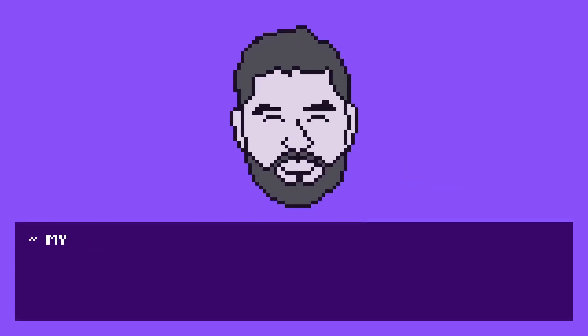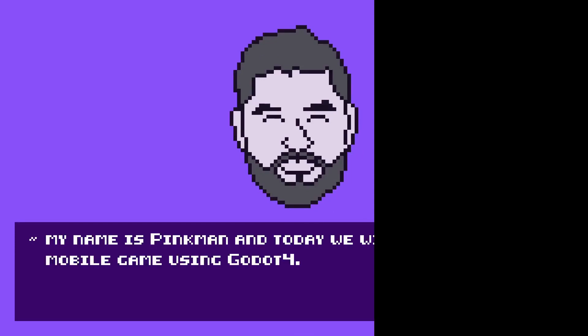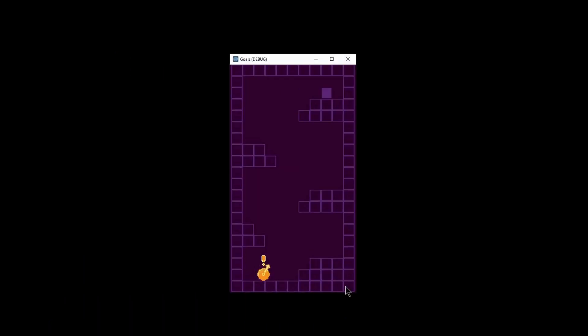Hello! My name is Pinkman and today we will be creating a mobile game using Godot 4. This will be the final product so stick around if you're interested.